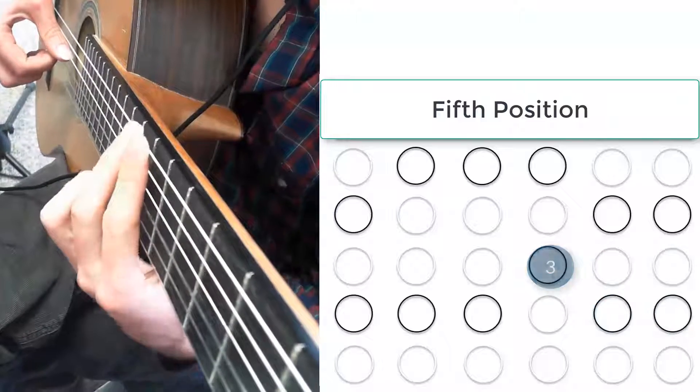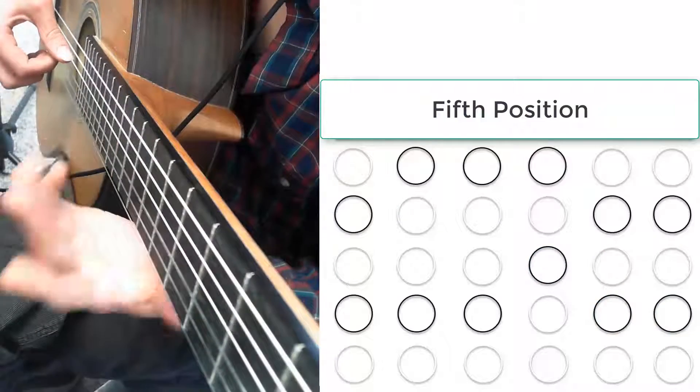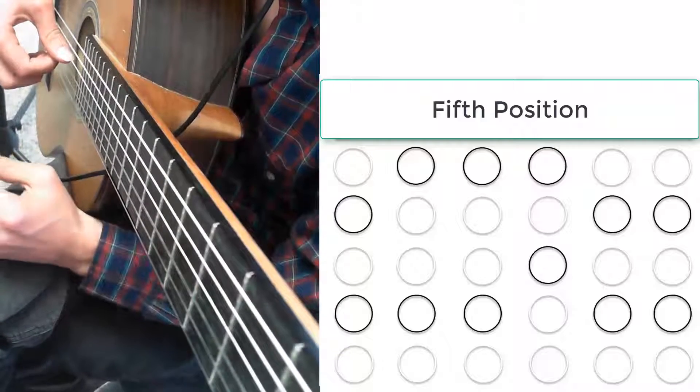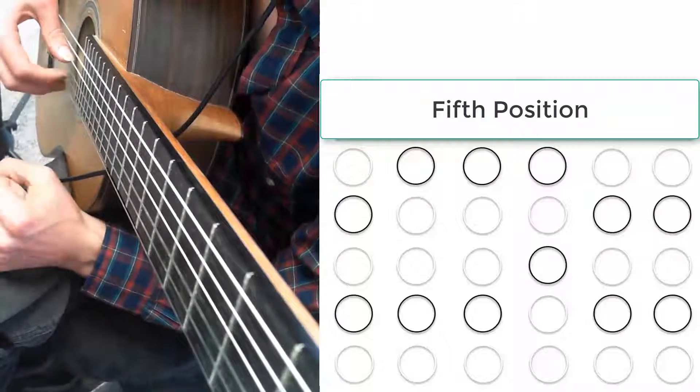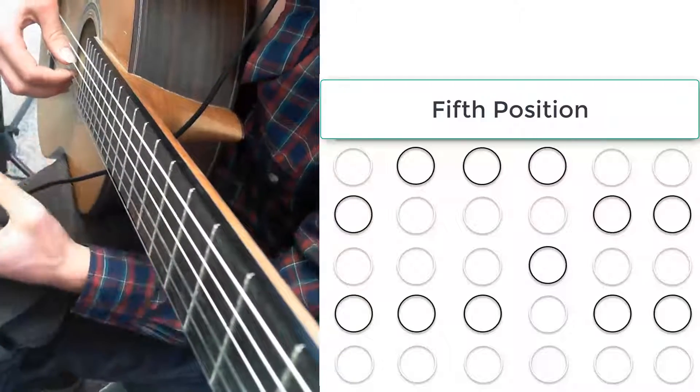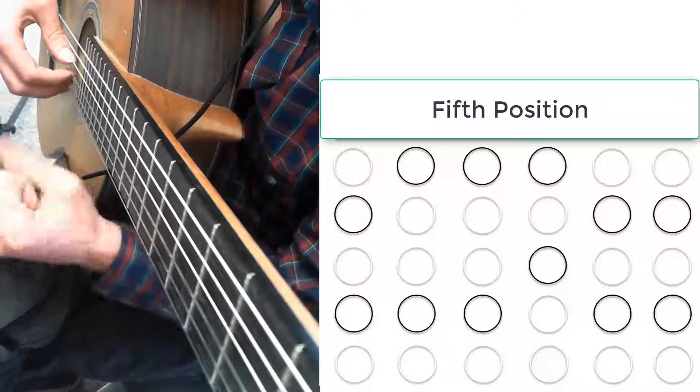And then the only combination left is third and pinky. These should go to the low E string and back up.